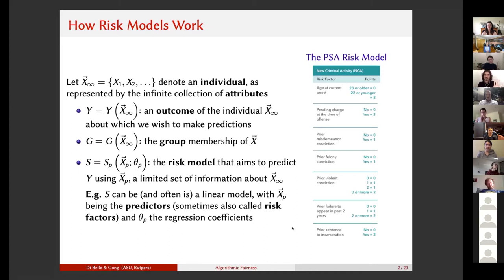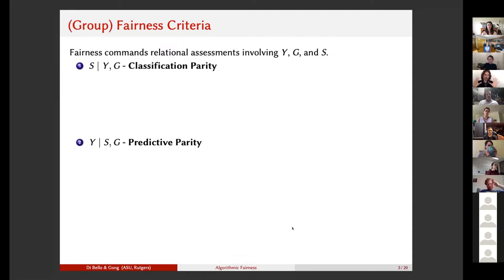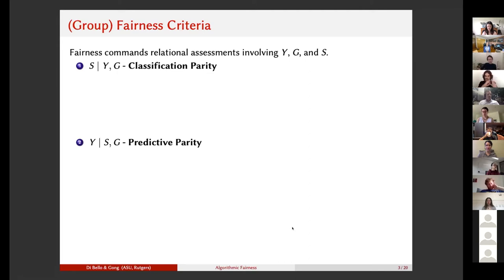That's the first formal preliminary — the notion of risk model. The second is various formal notions of fairness, of group fairness in particular. The literature on algorithmic fairness has a proliferation of measures of fairness and it's really hard to orient yourself in this large literature. Robin and I have simplified things by looking at group fairness criteria under two different perspectives, which we call classification parity and predictive parity. The basic difference is what variables you are conditioning on.